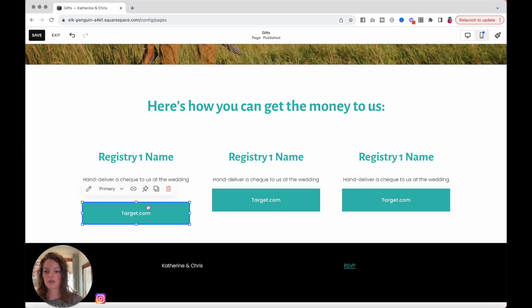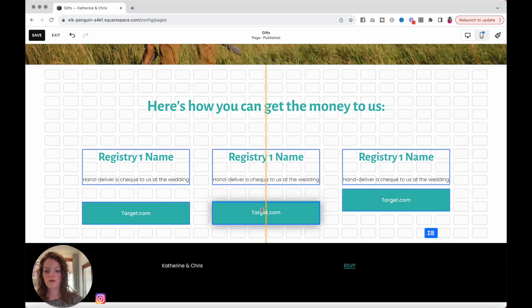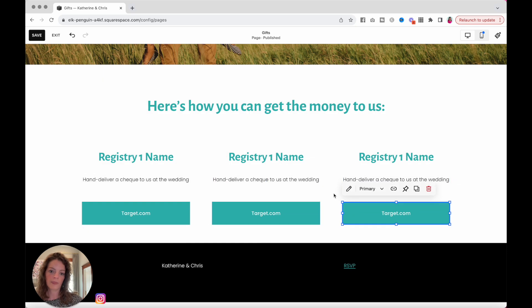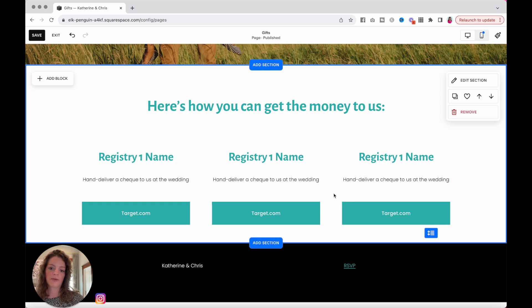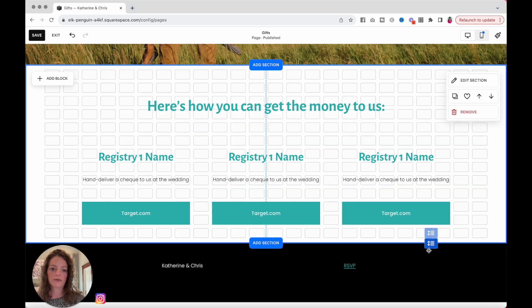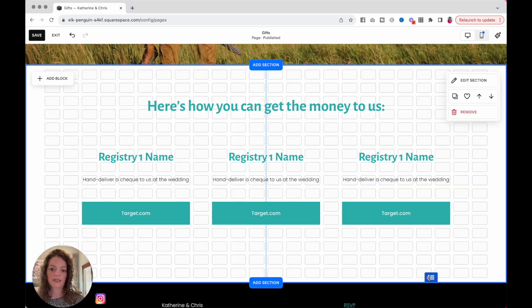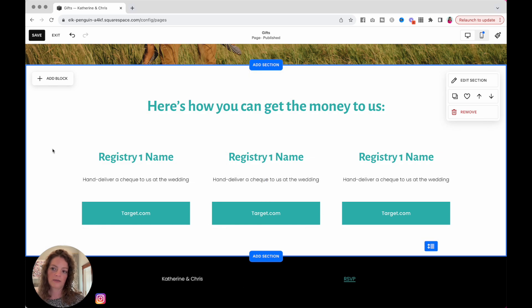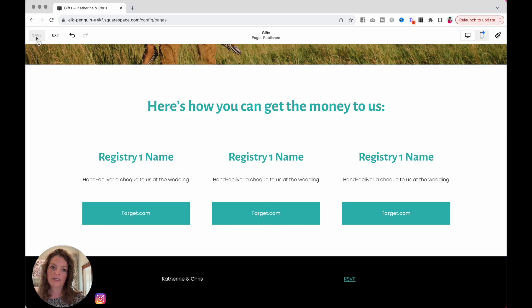You can change the spacing if you'd like. Whatever makes most sense to you. Add some extra white space underneath. And save.